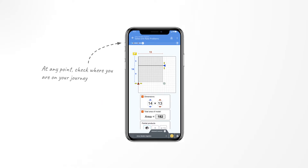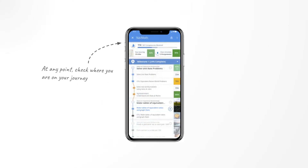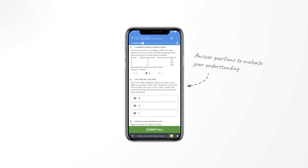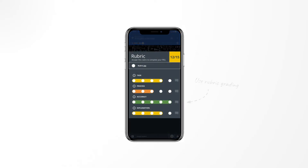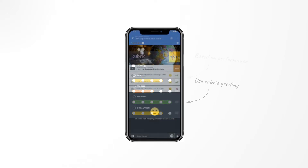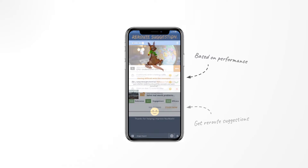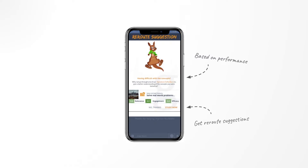At any point in time, students can check where they are on their learning journey, review what they have completed, and see what's coming up next. They then answer playlists of questions to evaluate their understanding of the concepts being taught, including machine-graded questions or free-response questions that are rubric-graded for offline tasks and projects. Based on their performance, we will guide them to the next step in their journey, offering a reroute suggestion if we notice they are struggling.